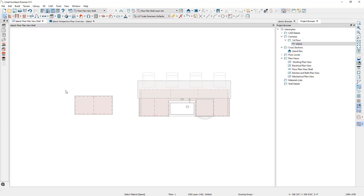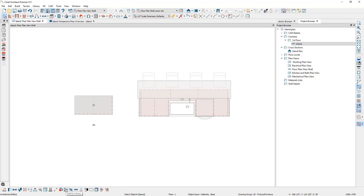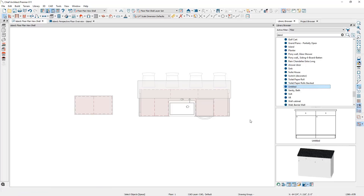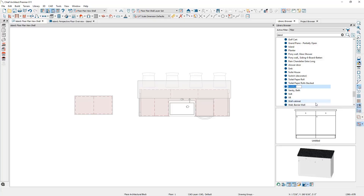I'm going to hold my shift key down and drag a marquee around the two cabinets. When they're both selected, you'll find an option down in your lower edit menu to make an architectural block. Once those items are blocked, you can then use the add to library button right next to it and add those components to your library. When they're added into the library, it comes in as a nondescript untitled option. You can always right-click on this and rename it and give it a good name. In this case, we'll call it temp island.